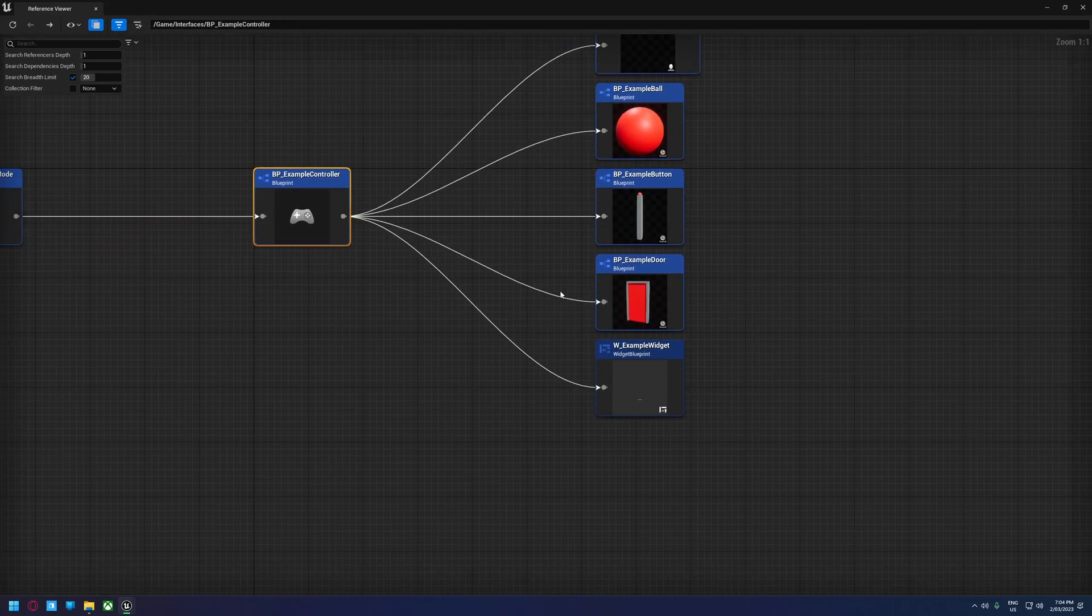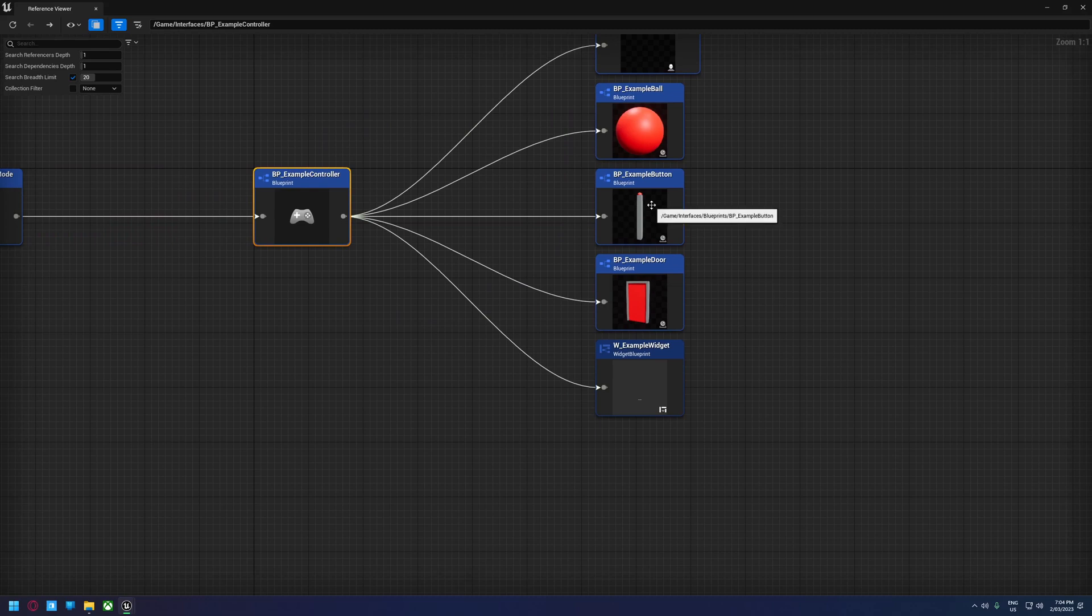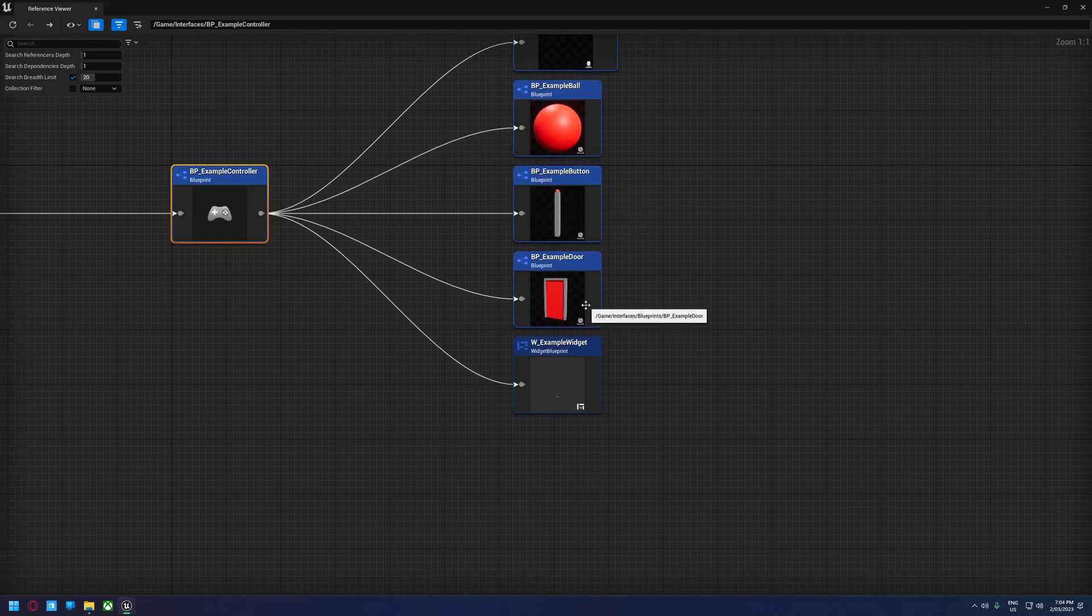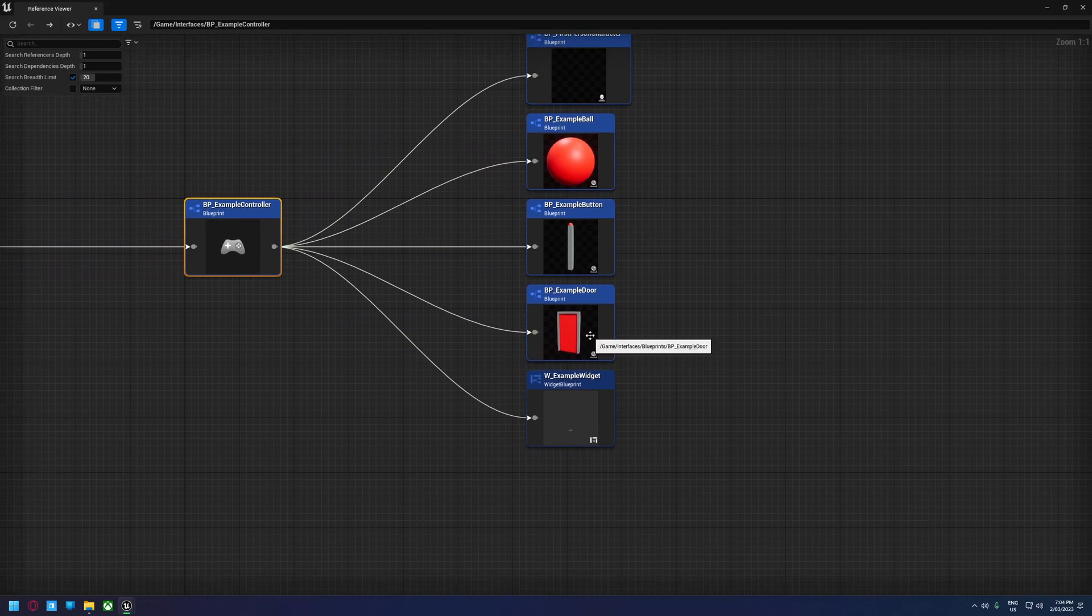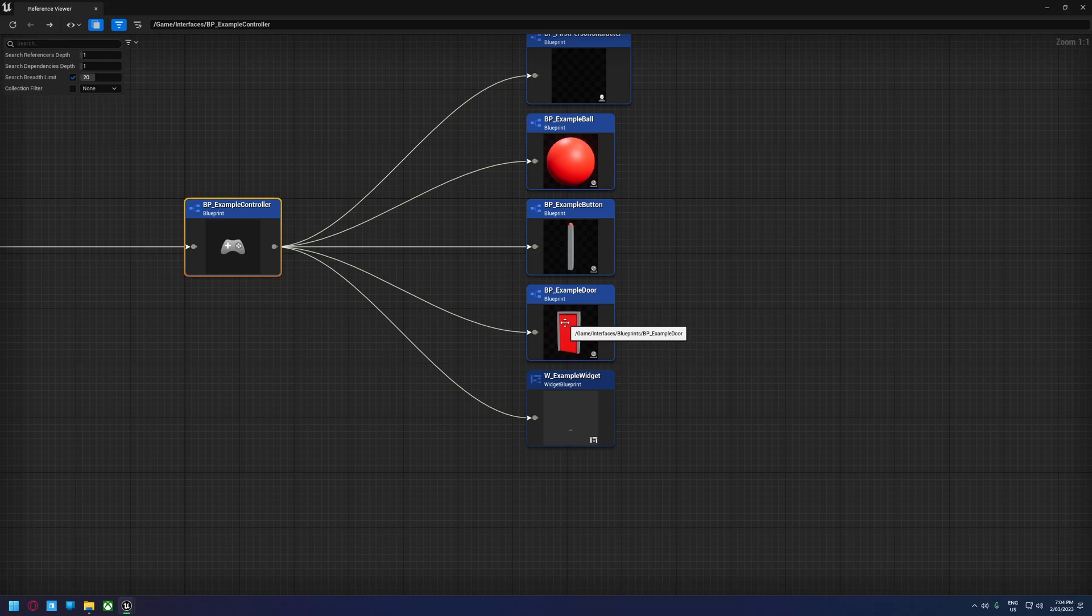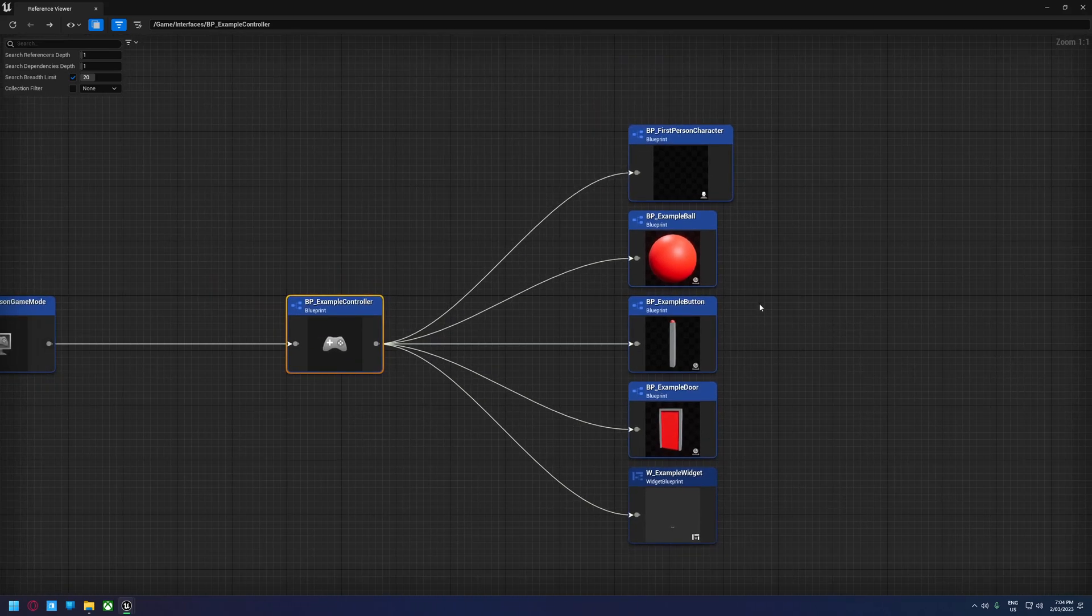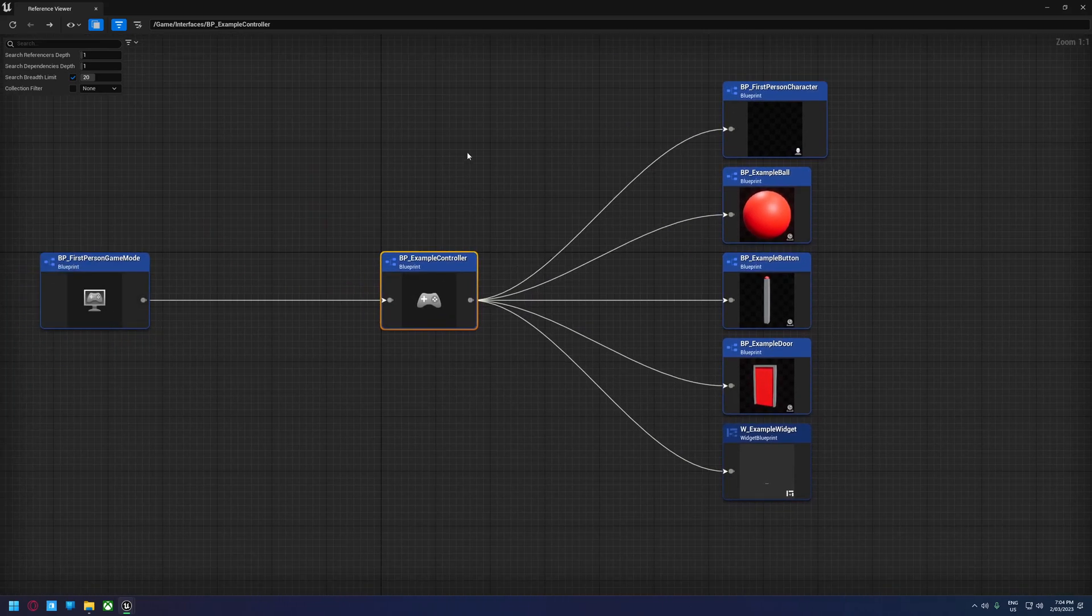We can imagine a scenario where the controller is loading the button. The button is loading the door. Maybe the door has a sound actor or something like that. Maybe you're using an actor to control your sounds. That's then going to load the sound actor that's going to load every single sound, and so on. So you can see how this can really quickly get out of control, and it can use up a lot of your memory.